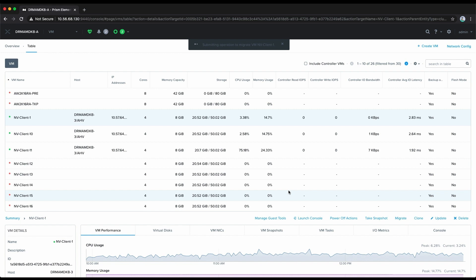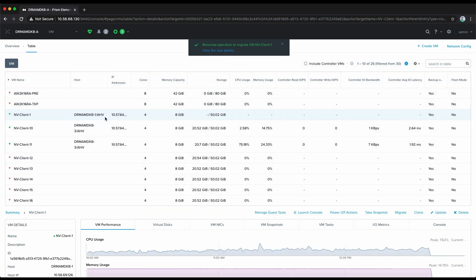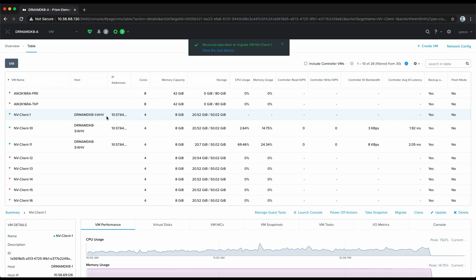This will simply live migrate our virtual machine from the third host to the first host within the cluster. This all takes place with no interruption to the virtual machine and the applications running inside of it. You can see the process is already completed while I was talking. It's now running on the first host and we have successfully migrated our VM with vGPU to another host.